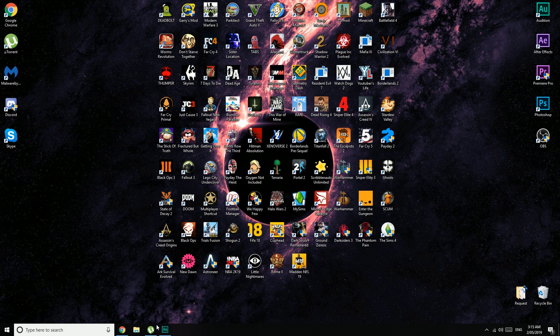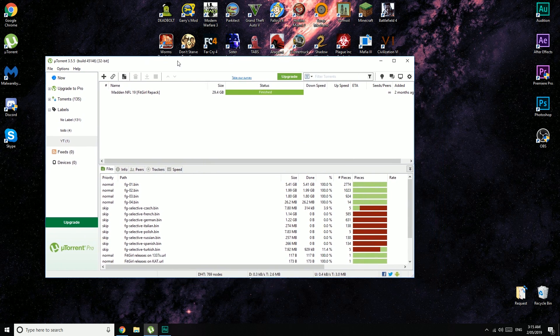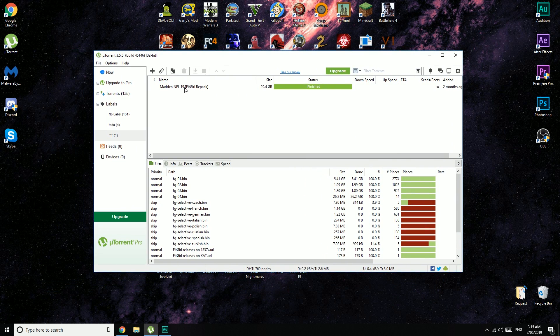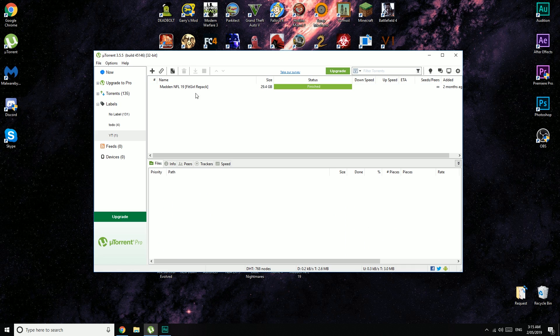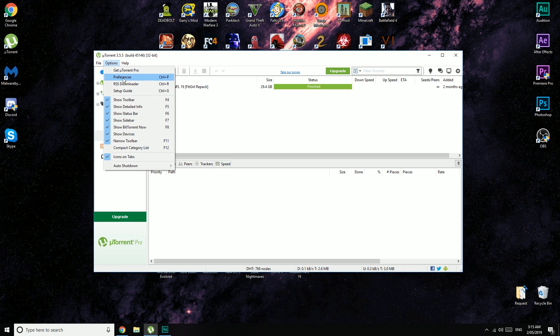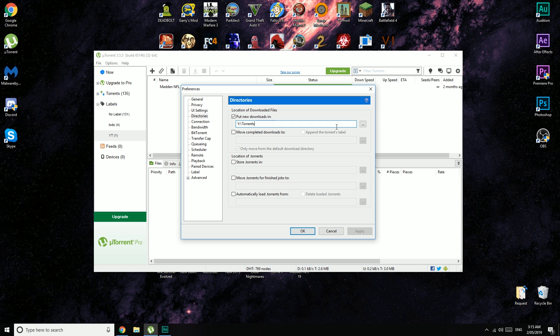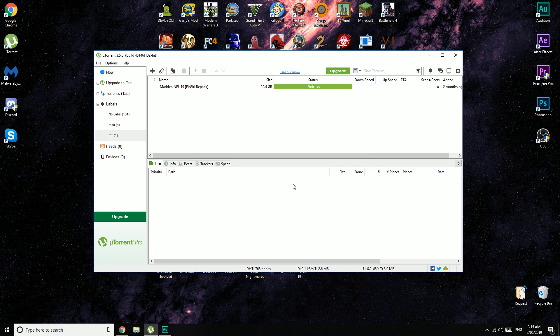First thing you're going to want to do is download and install uTorrent and just have it open like this. We haven't got Madden in there yet, but we'll get to that in a second. You have to click on Options, Preferences, and go down to the Directories tab and choose where you want to download the game. Make sure that this directory has a folder exclusion on it inside of your antivirus.